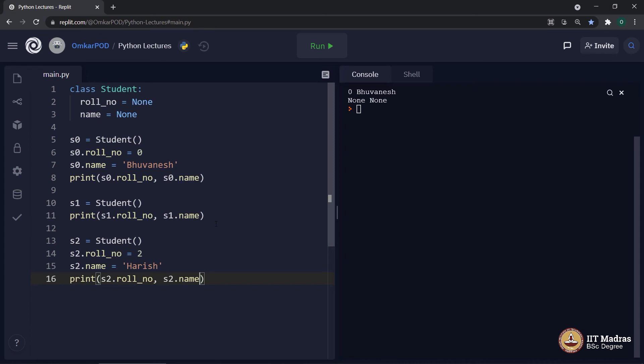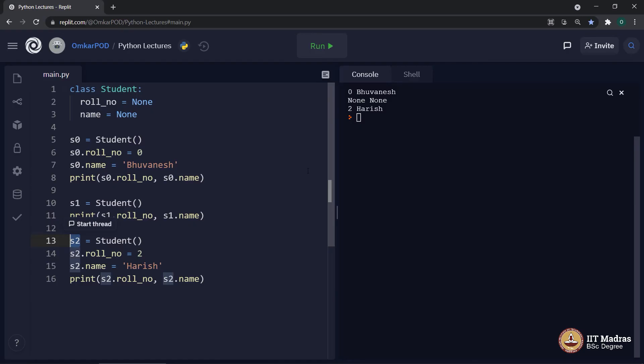Let's execute. As you can see, once again, this S2 object has its own identity with role number 2 and name Harish.